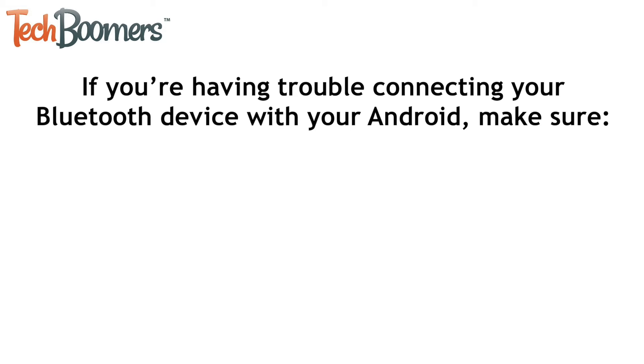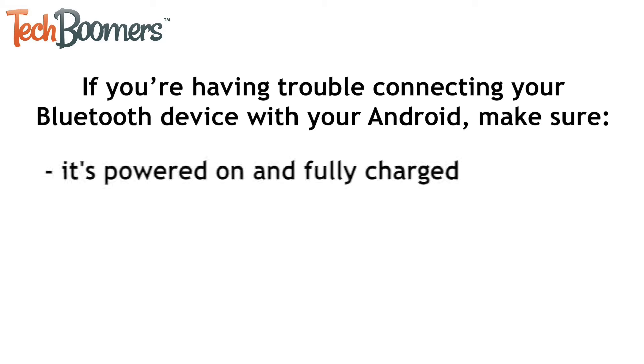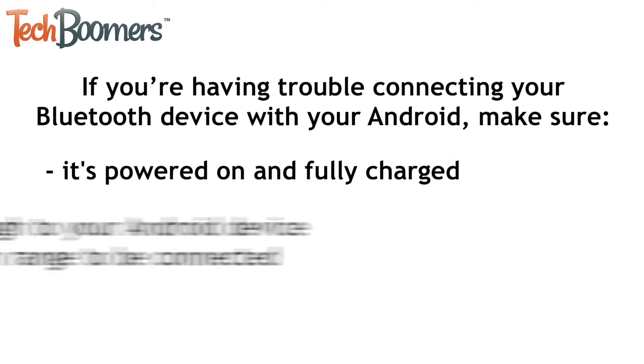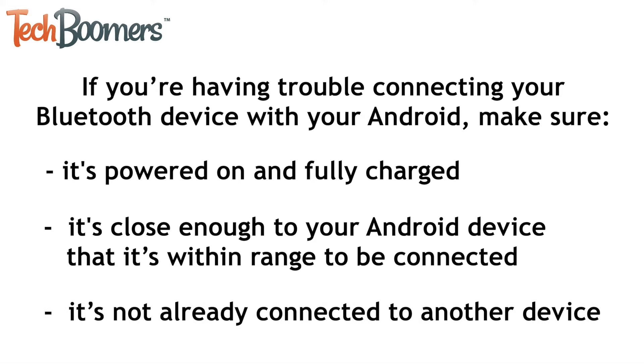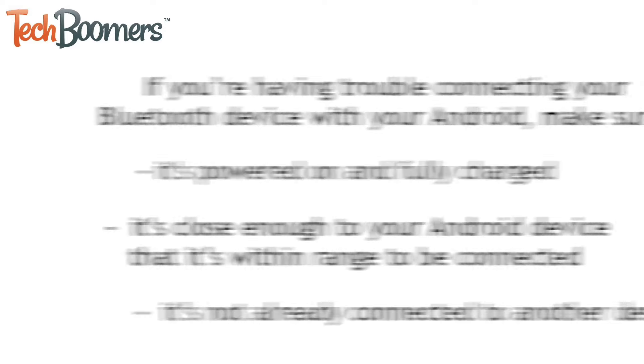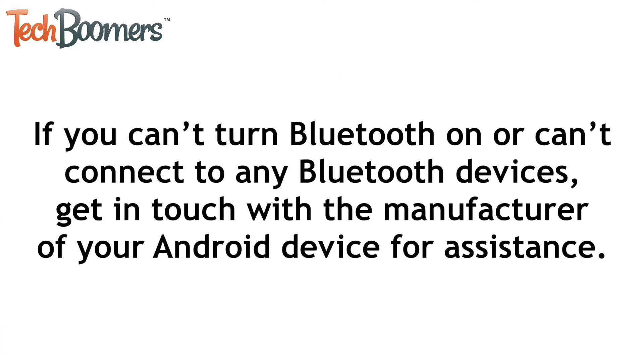If you're having trouble connecting your Bluetooth device with your Android, make sure it's powered on and fully charged, is close enough to your Android device that it's within range to be connected, and that it's not already connected to another device like your computer. If you can't turn Bluetooth on or can't connect to any Bluetooth devices, get in touch with the manufacturer of your Android device for assistance.